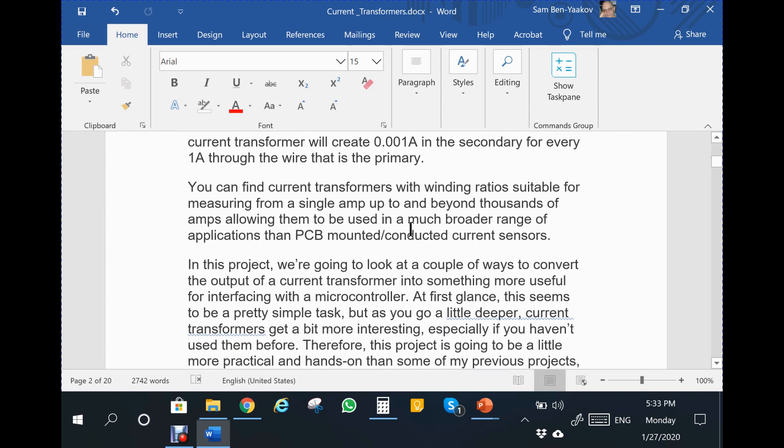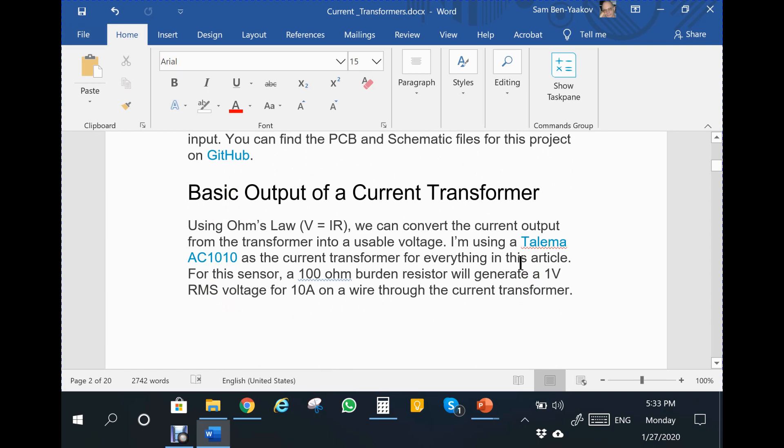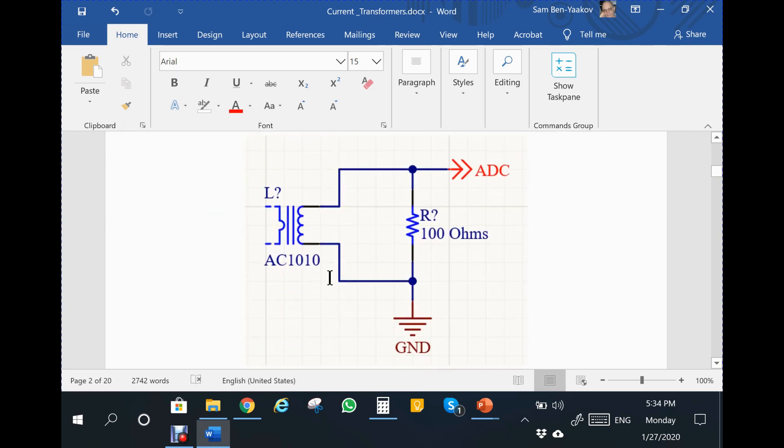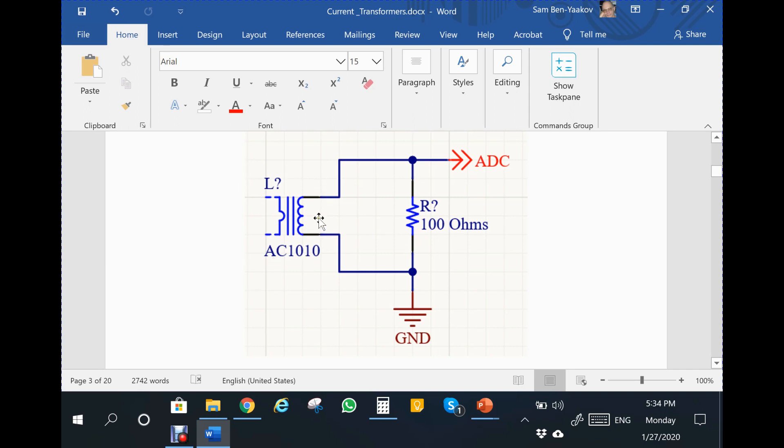Here it is within the Word document. This project has to do with measuring current via a current transformer. The current transformer being used is the Talema AC1010, which is used as a current transformer with a one to one thousand turns ratio, loaded by 100 ohms. One amp divided by a thousand will be one milliamp, then times 100 will be 0.1 volt per one amp.